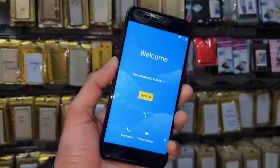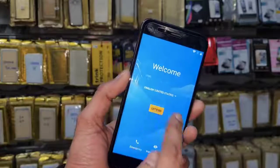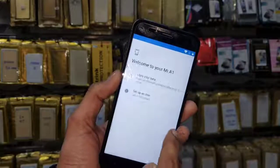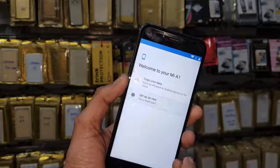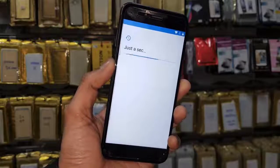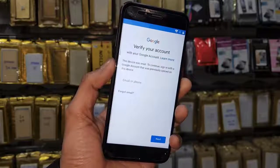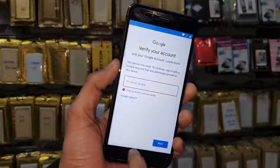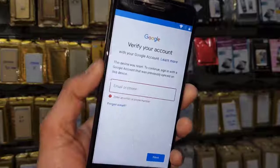Hello guys, in this video I am going to show you how to bypass FRP login on Mi A1. You can see here this device is asking for a Gmail account. Keep watching this video if you want to unlock your device.